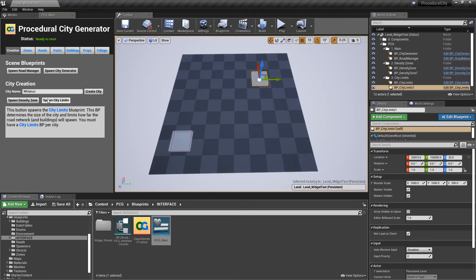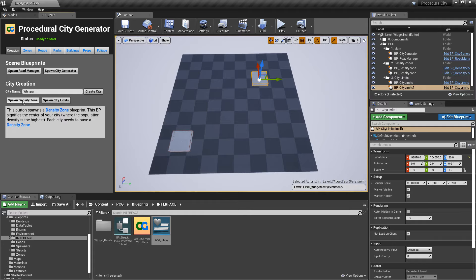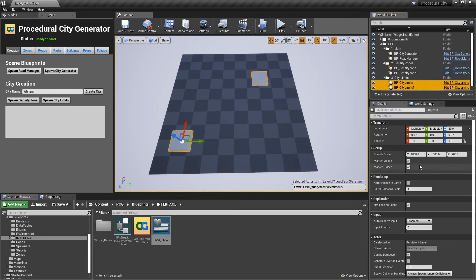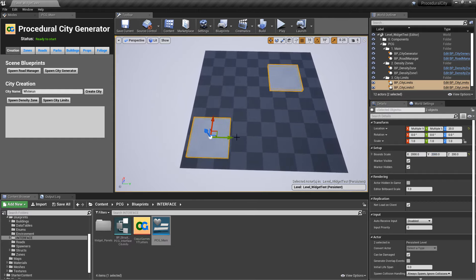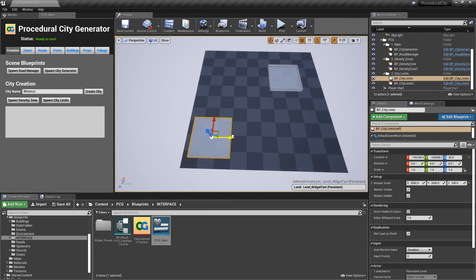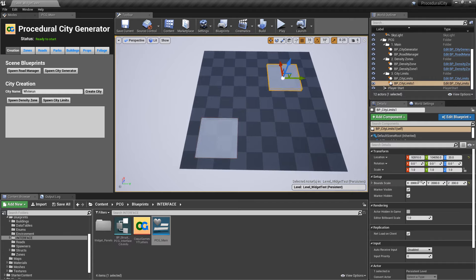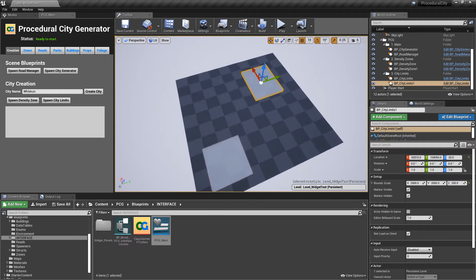I'm going to increase the size of these cities to about 2,000 by 2,000. I'll move one a little bit and make the other one slightly longer — like 2,500 — just to show a different size between the two cities.